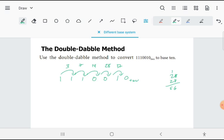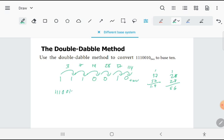And then I'm passing over a 0: I have to double 57. So 57 plus 57 is 114. So 1110010 base 2 is equivalent to 114.